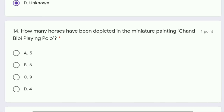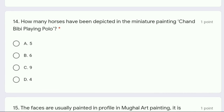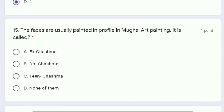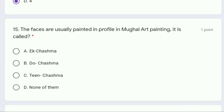Question 14: how many horses have been depicted in the miniature painting Chand Bibi playing Polo — five, six, nine, or four? The correct answer is option D, four. We have seen four horses in the painting of Chand Bibi playing Polo.